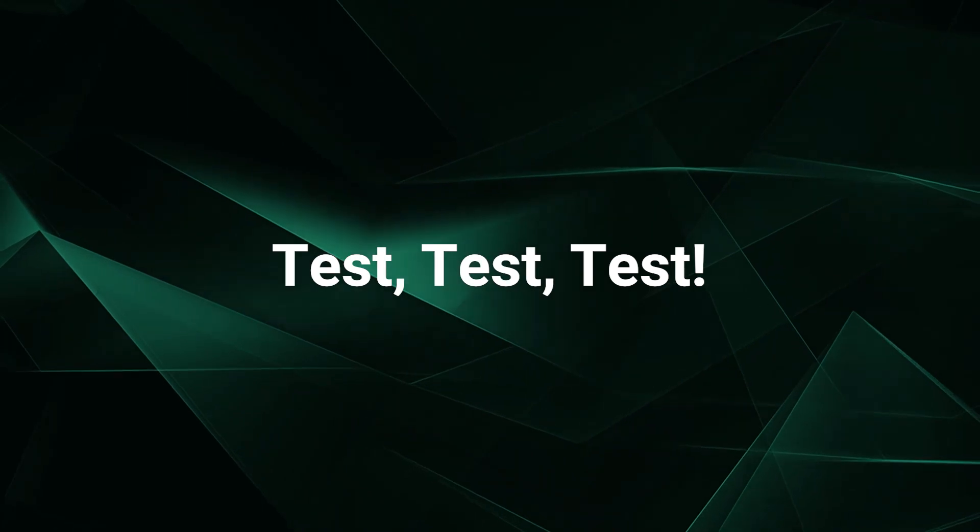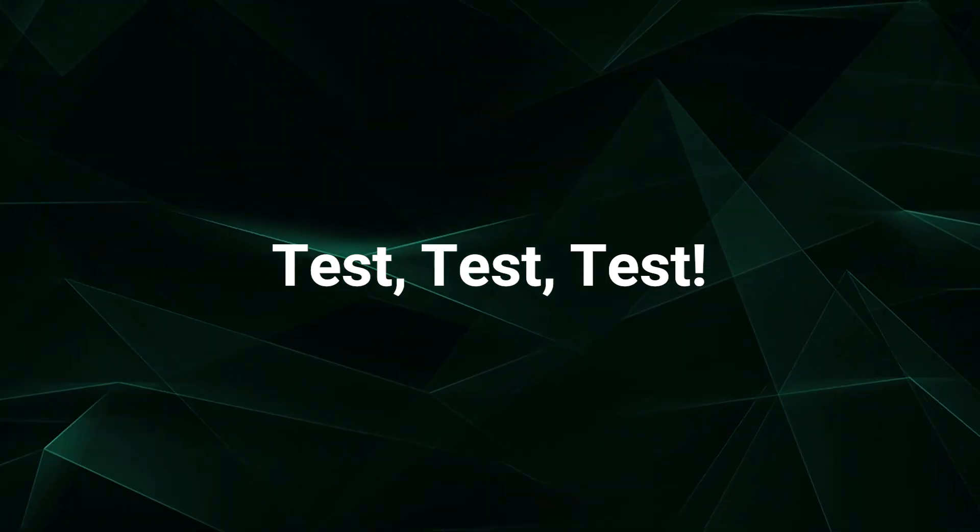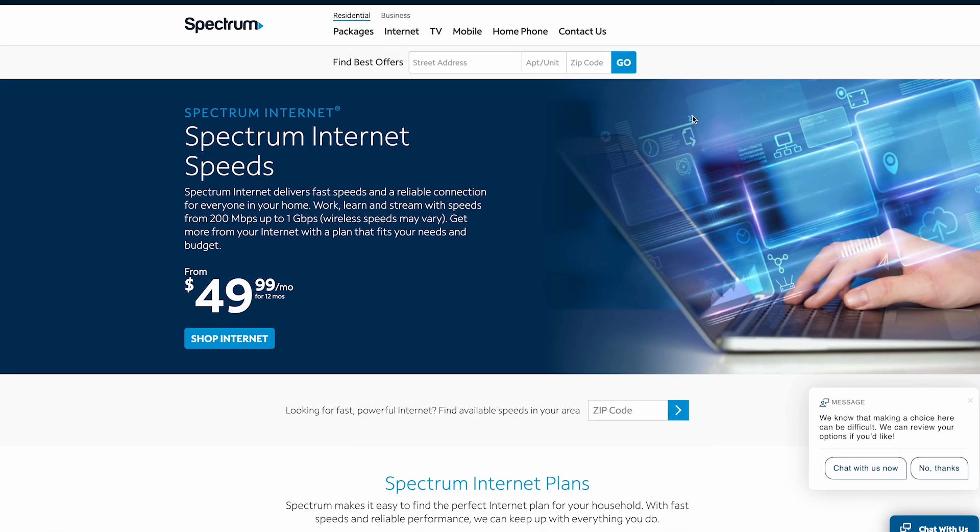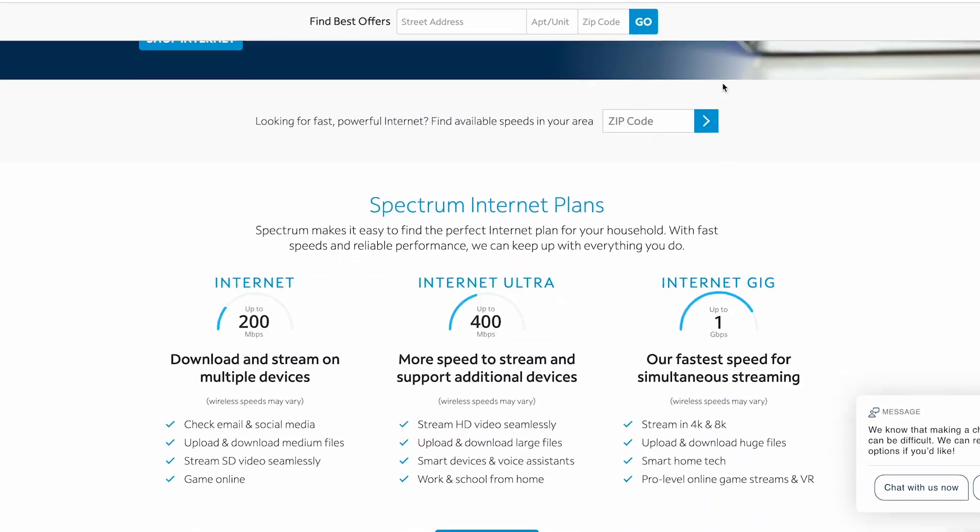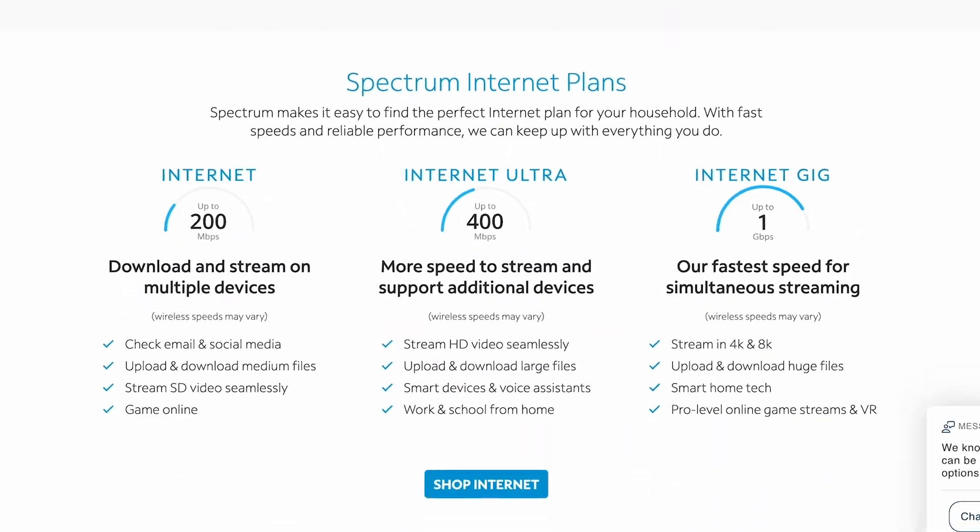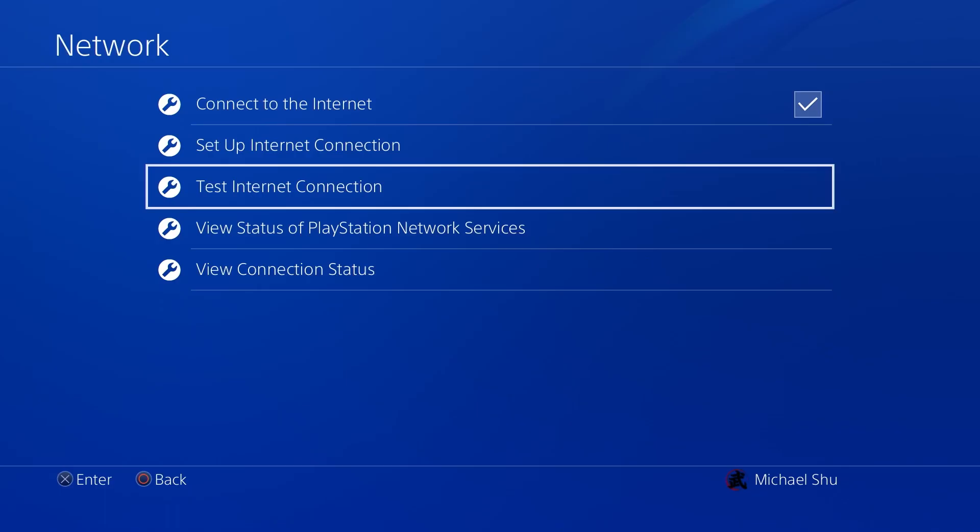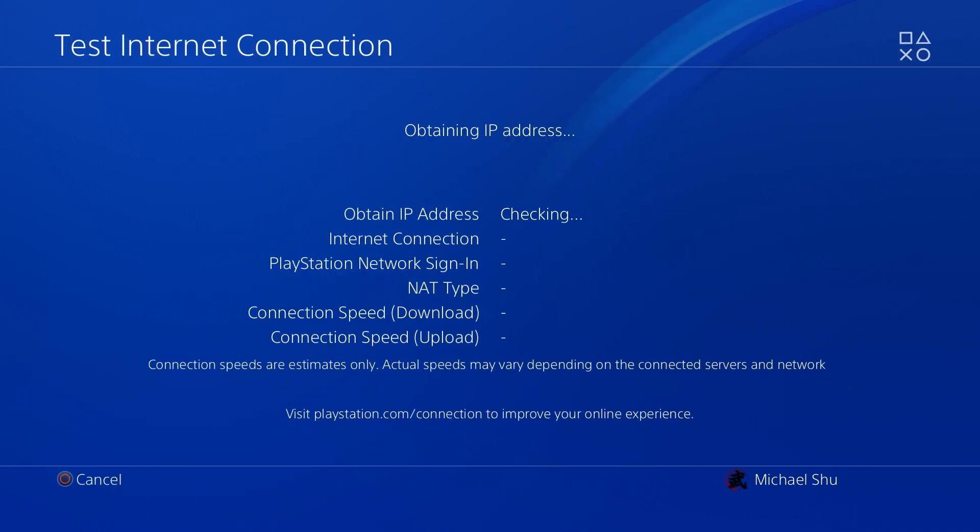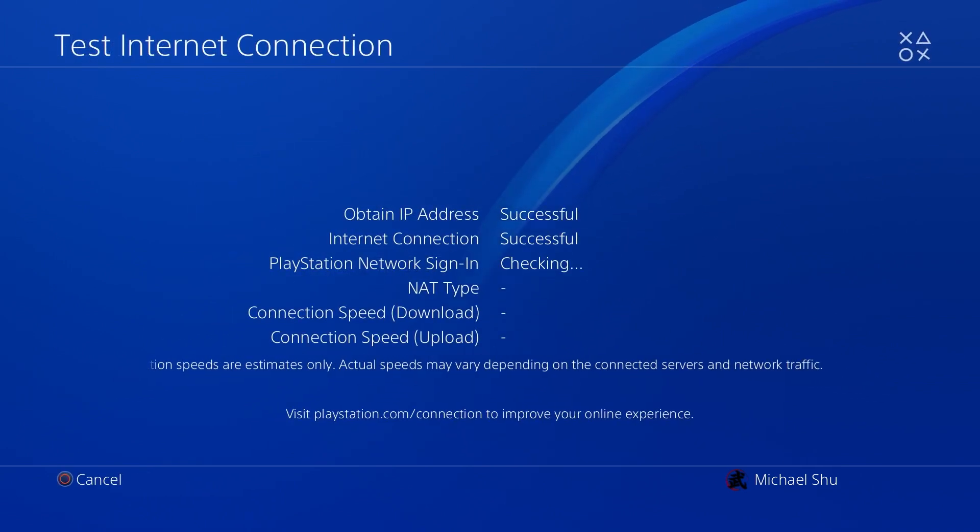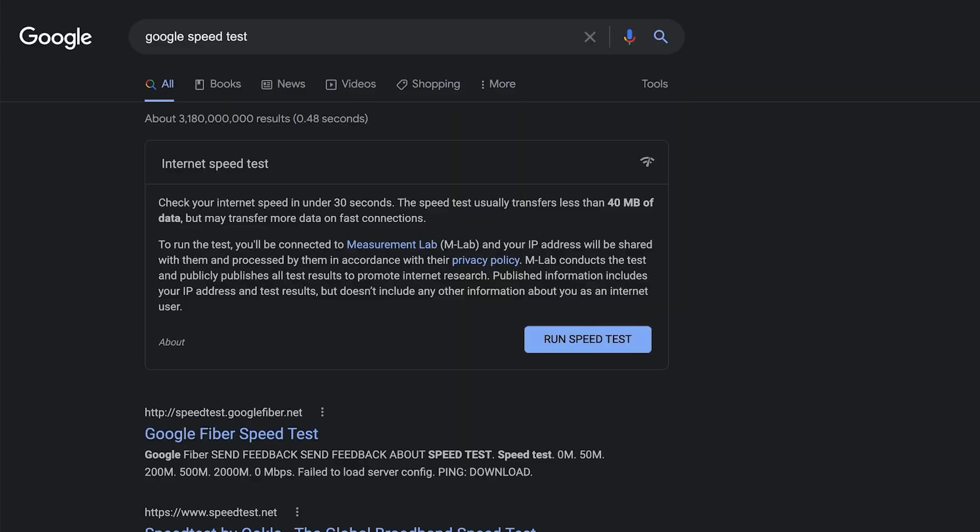The speed that you purchase from your provider may vary from what you actually get once the internet gets to your computer and console, so always run a speed test on your device with the connection that you're using. Consoles will have speed tests in their network settings, while on computers you can use Ookla speed test or Google speed test.